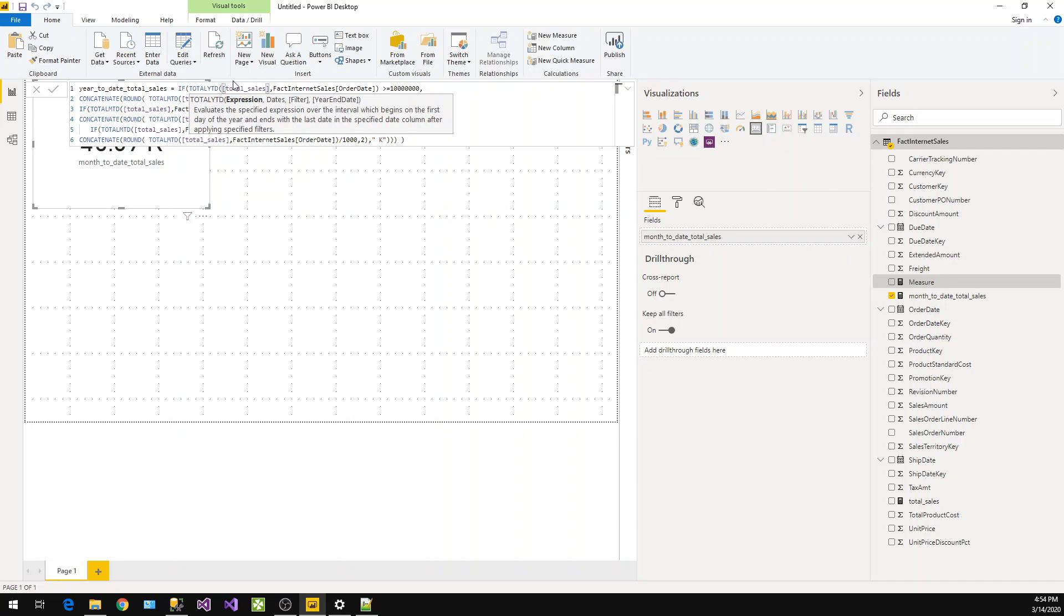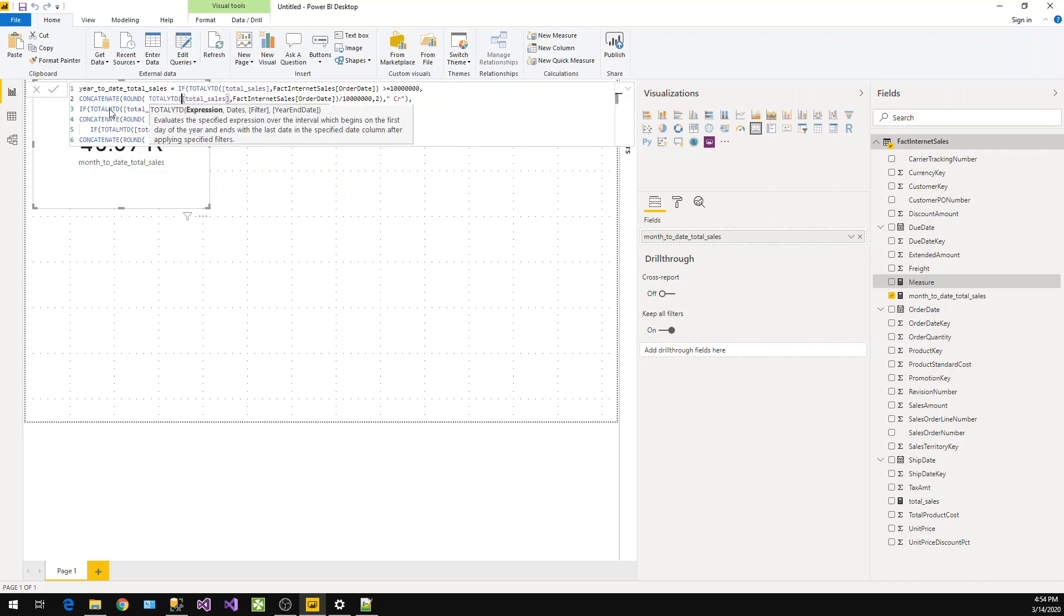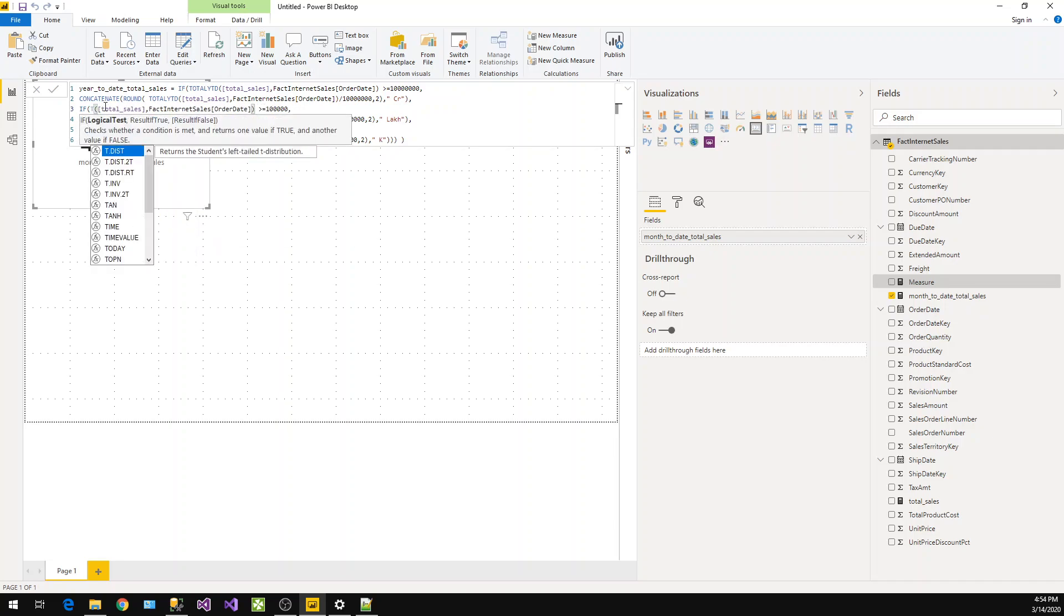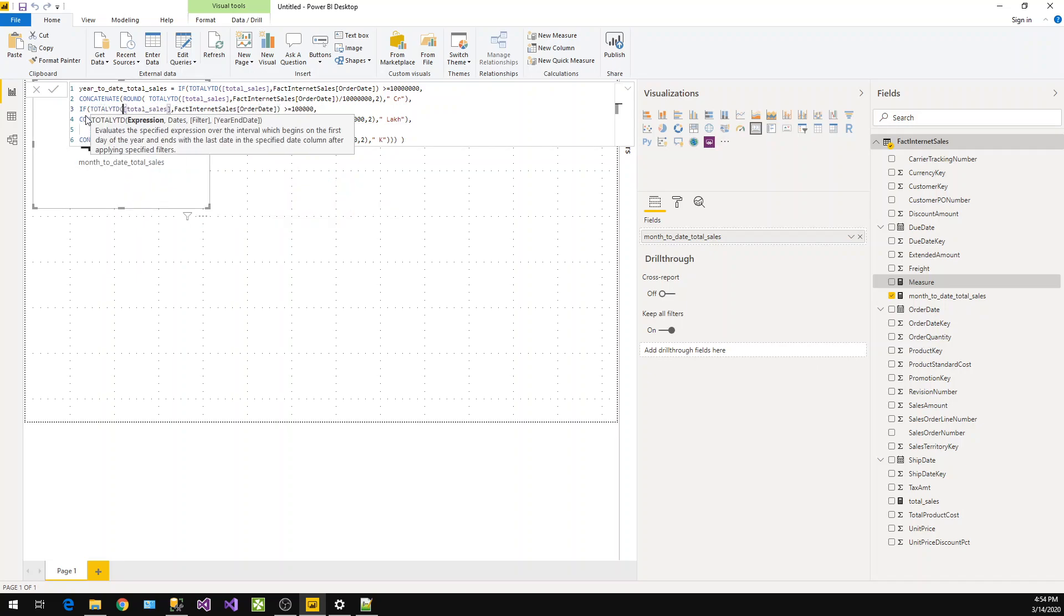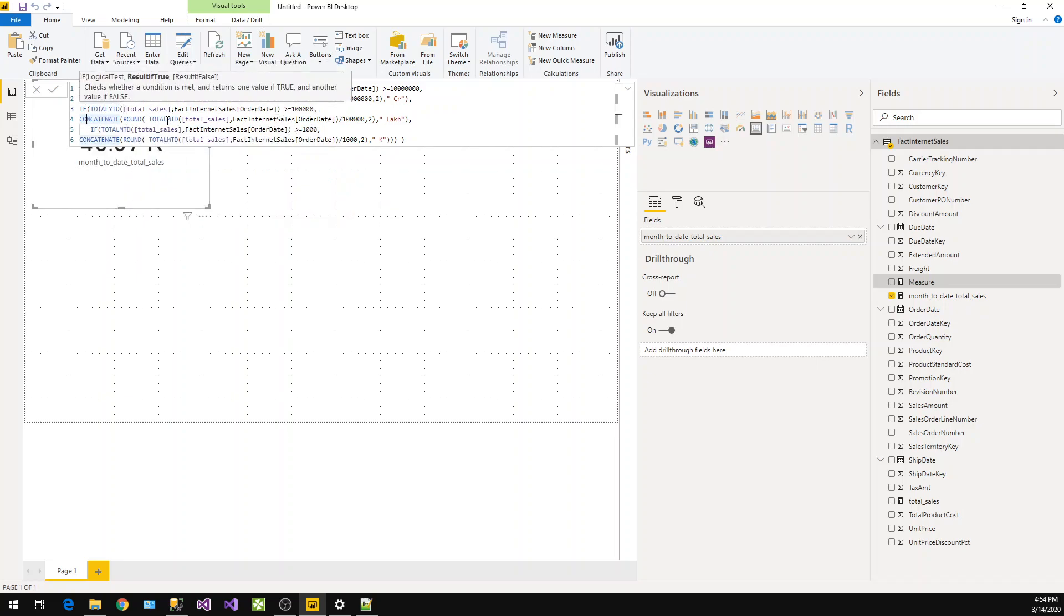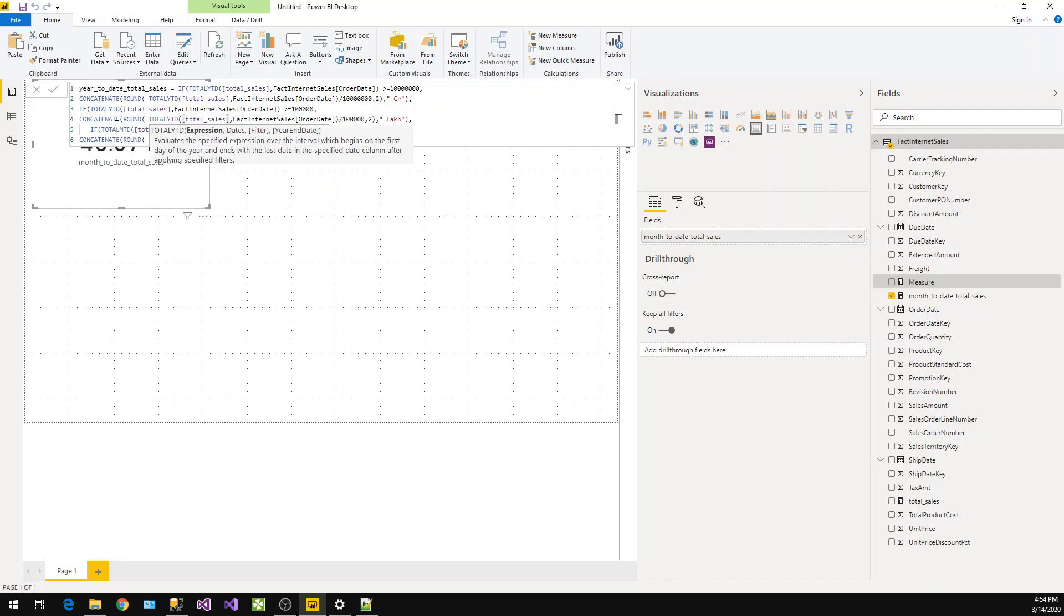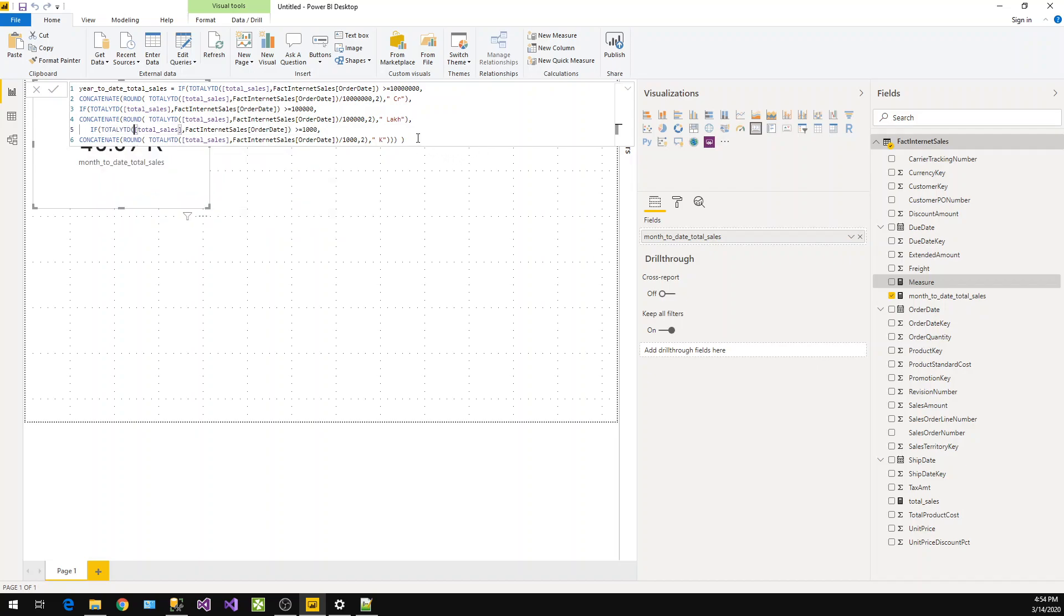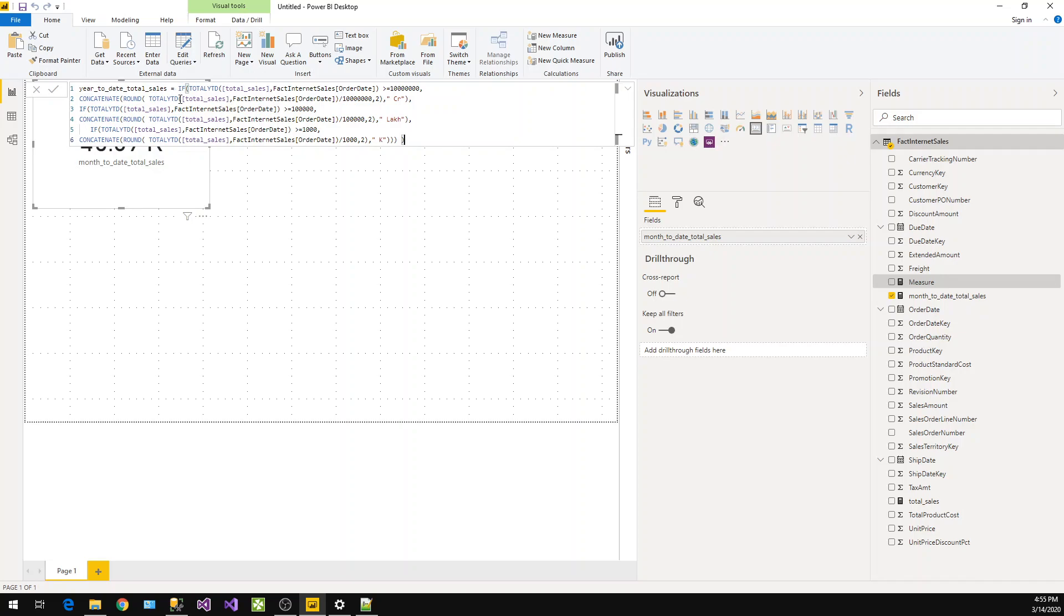So this will represent year-to-date total sales. We have replaced MTD with YTD everywhere, so this will give us year-to-date total sales.